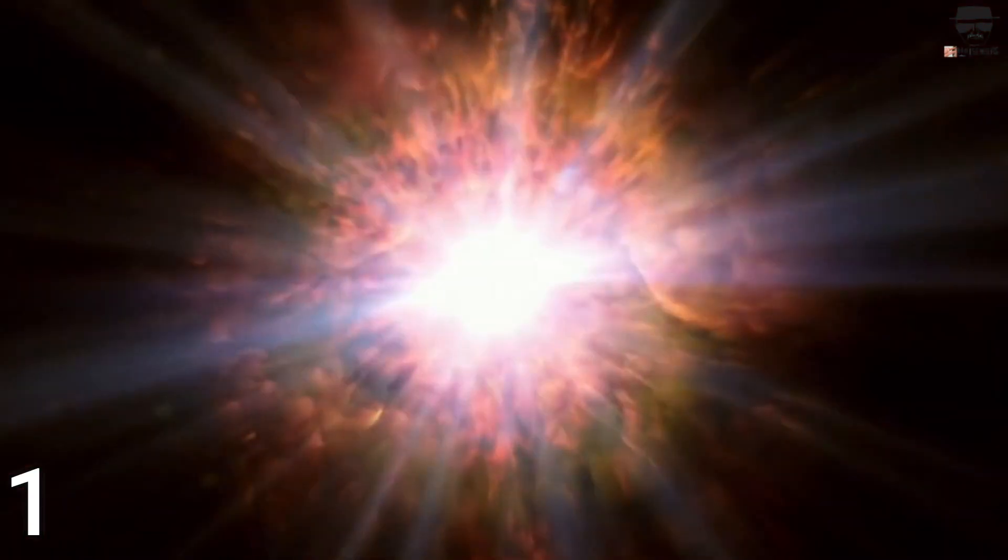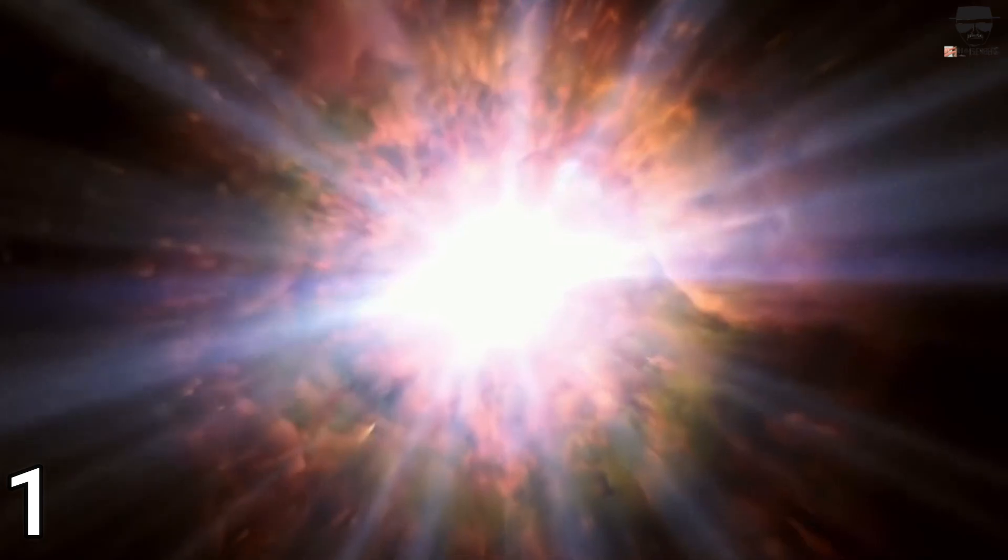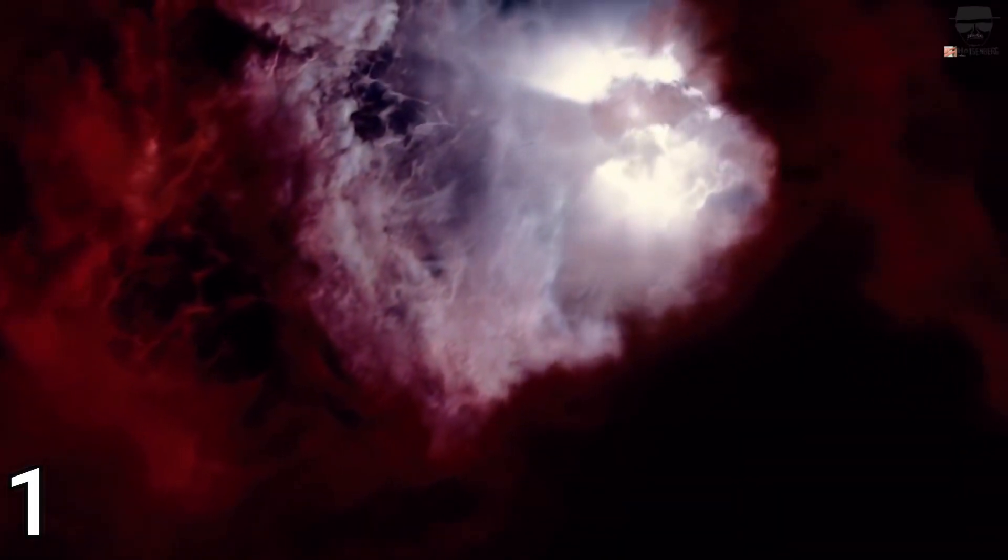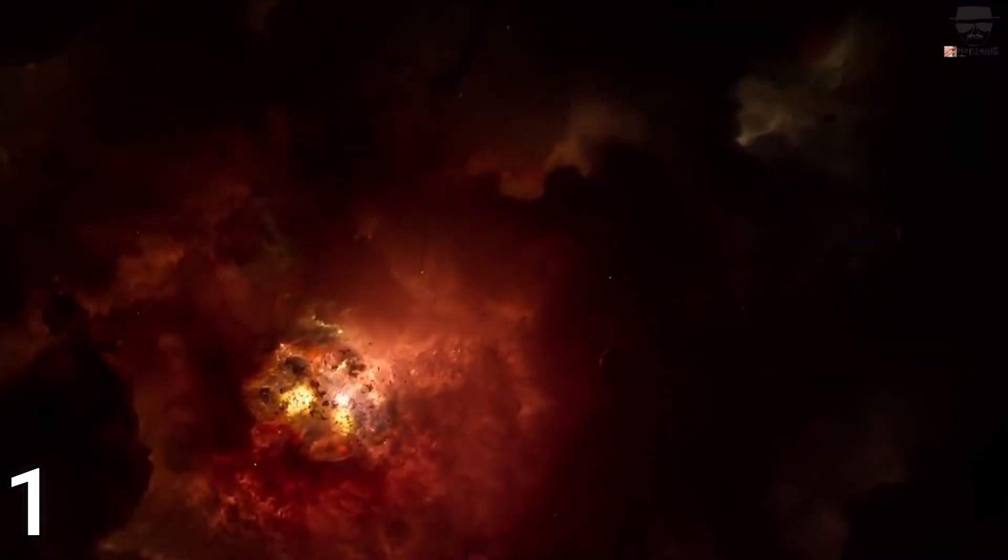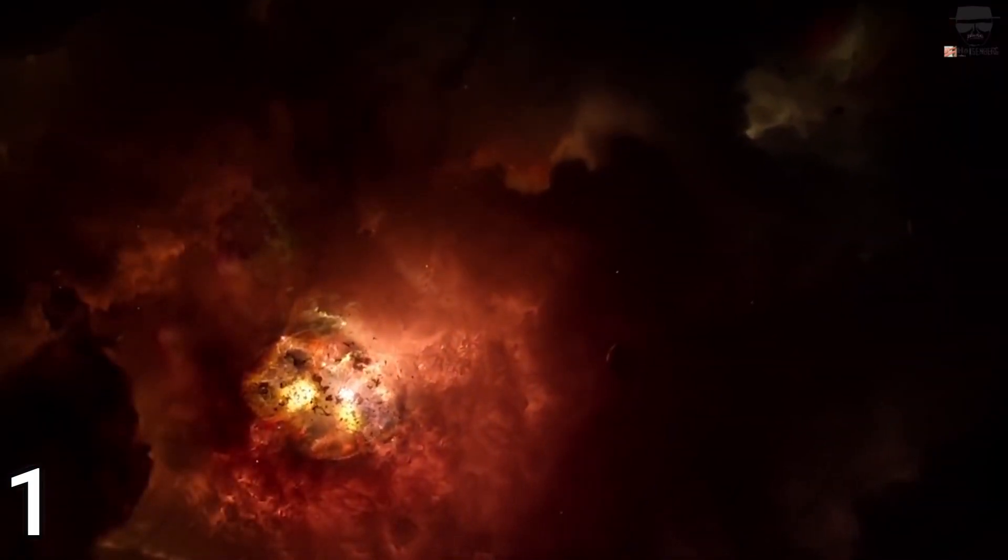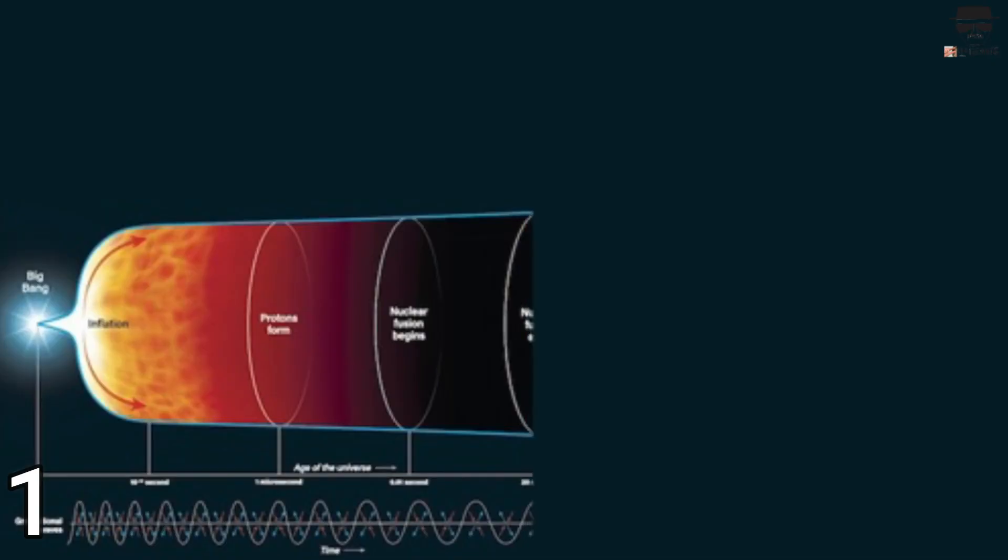A big crunch. After a period of rapid expansion, there could be enough matter and energy in the universe to cause the expansion to slow, stop, reverse direction, and re-collapse, ending in a big crunch.